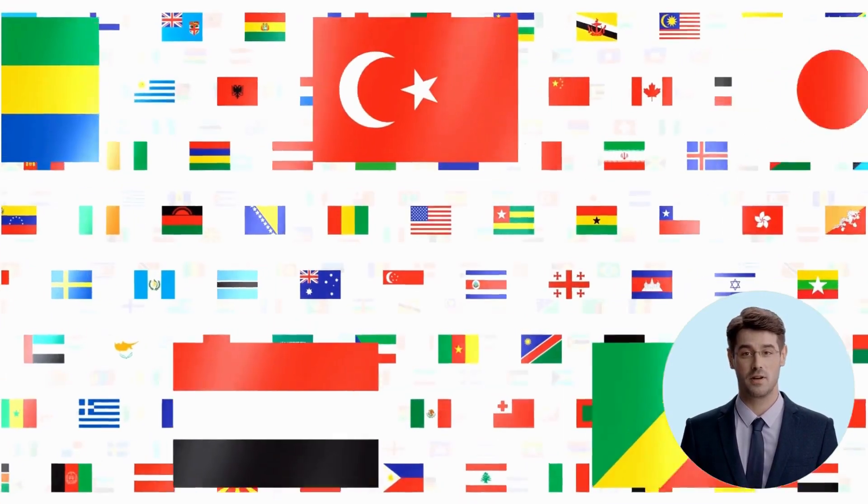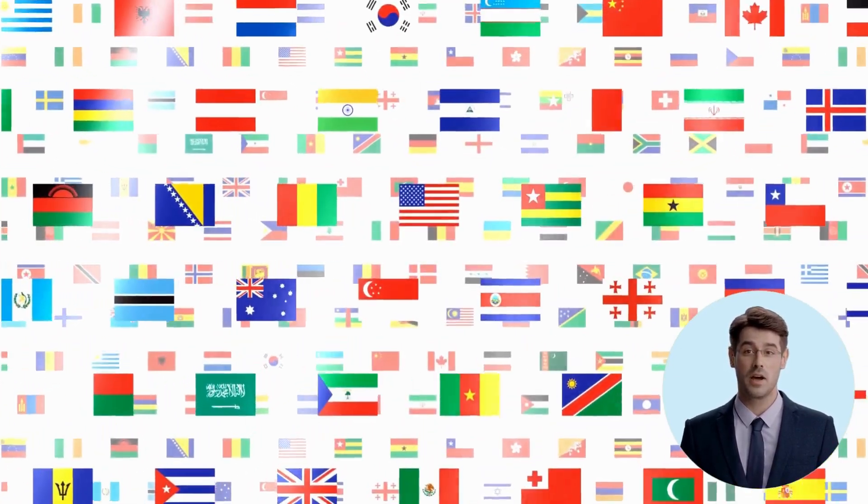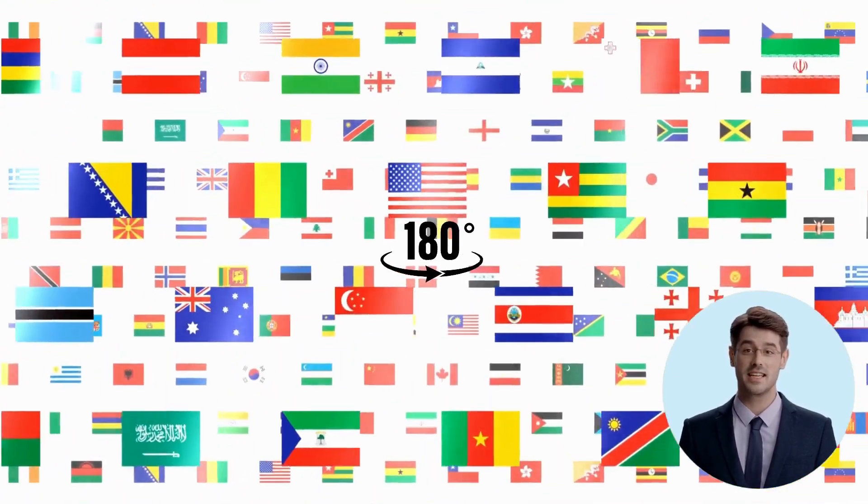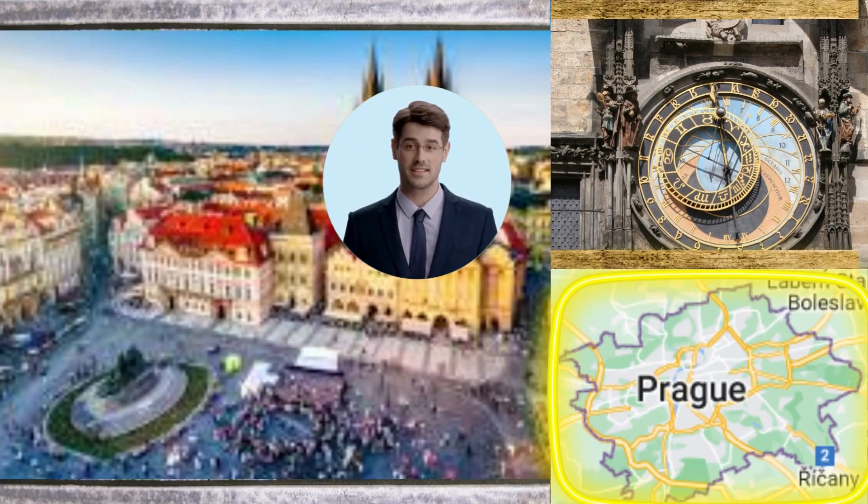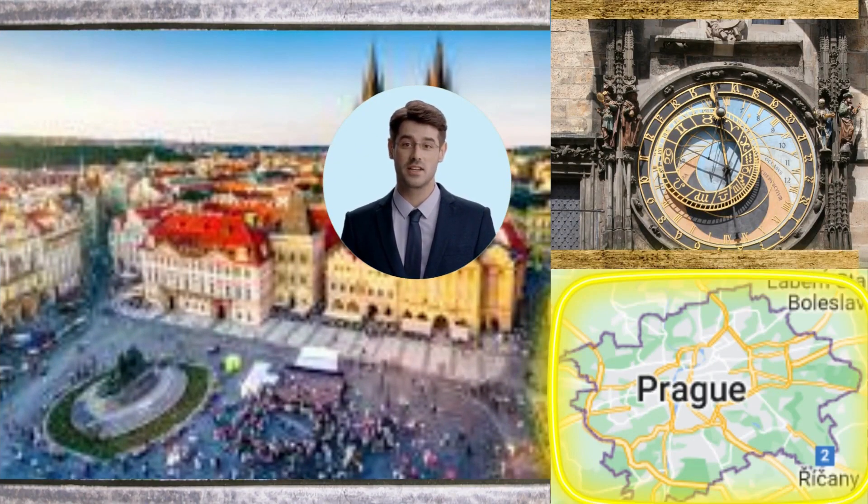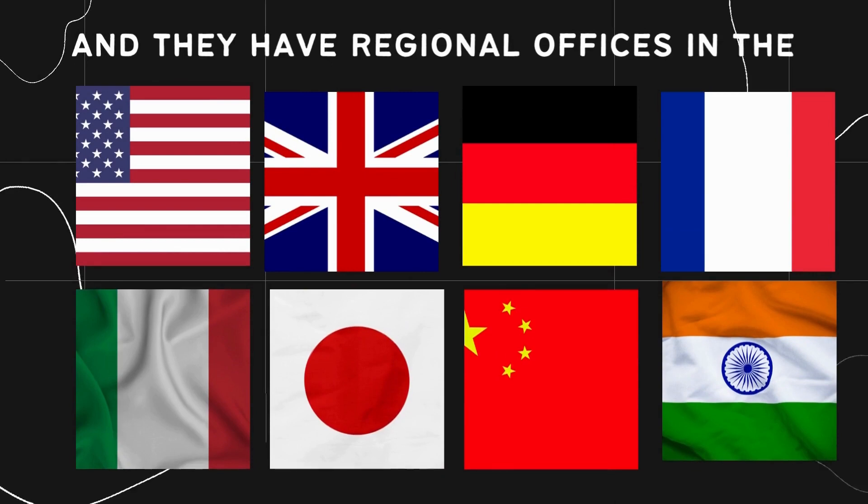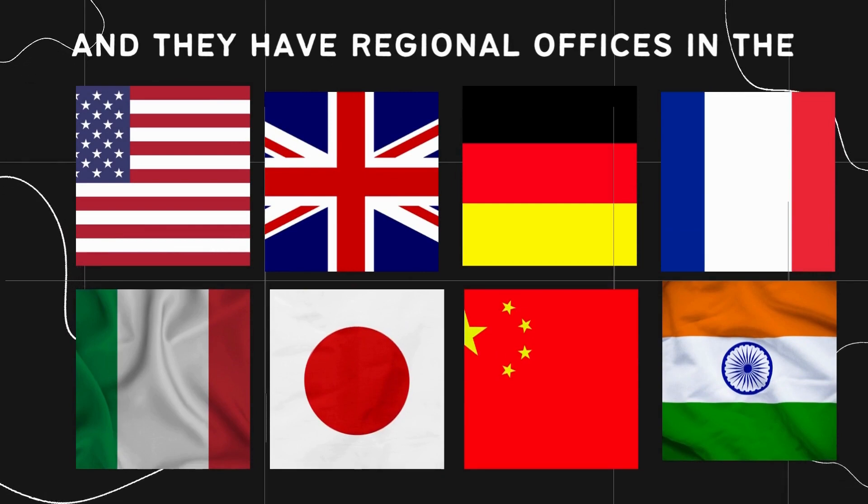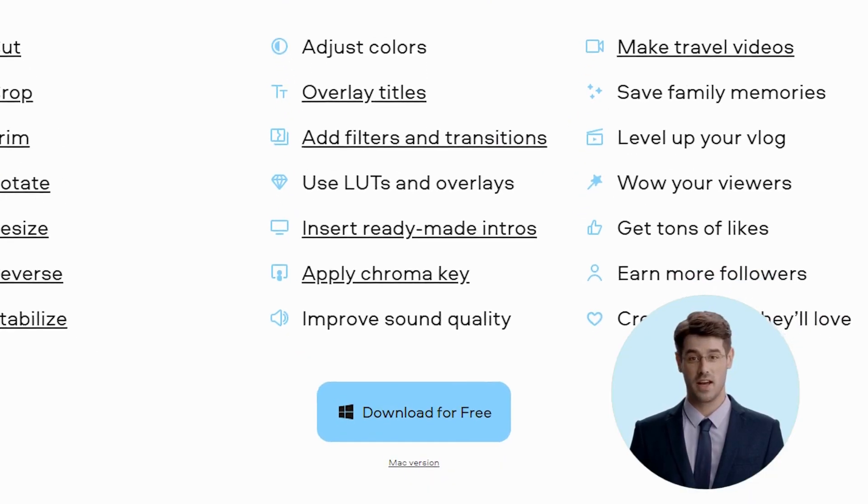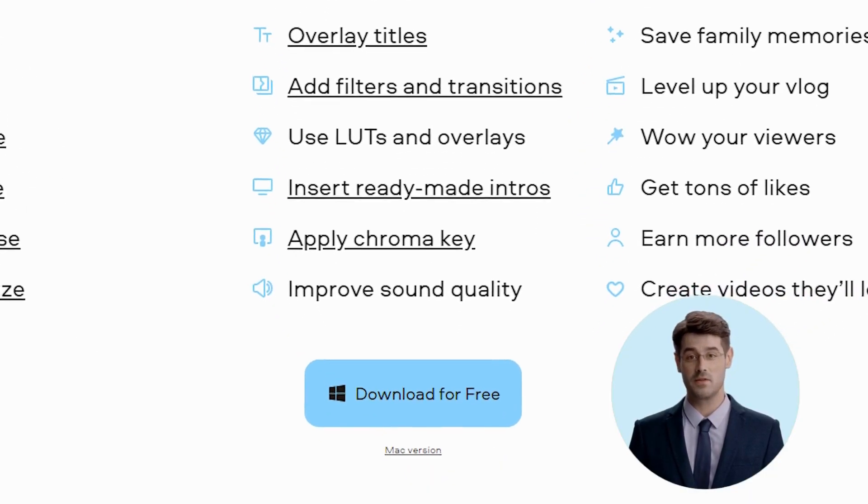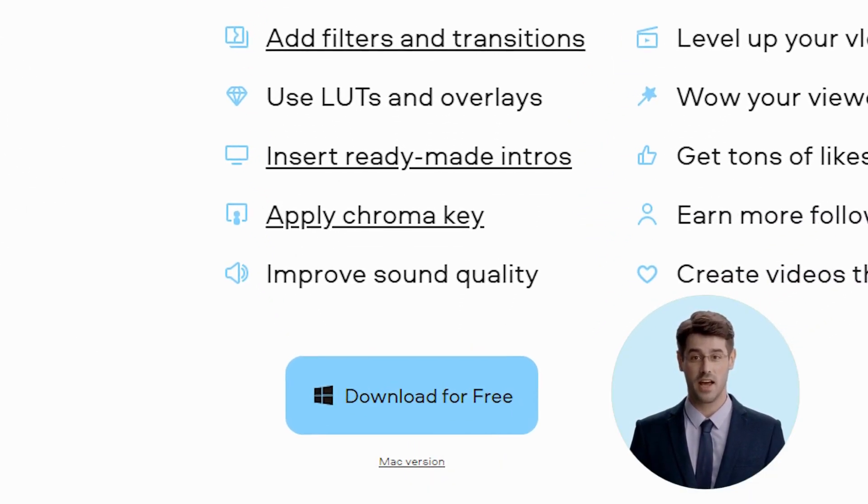Movavi products are available in over 180 countries worldwide. The company's headquarters is located in Prague, Czech Republic, and they have regional offices in the US, UK, Germany, France, Italy, Japan, China, and India.